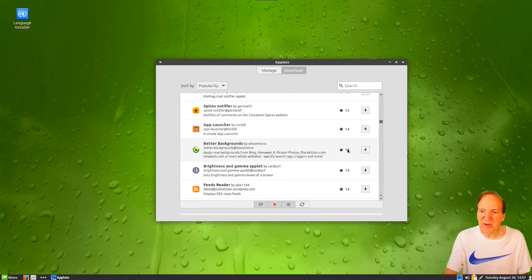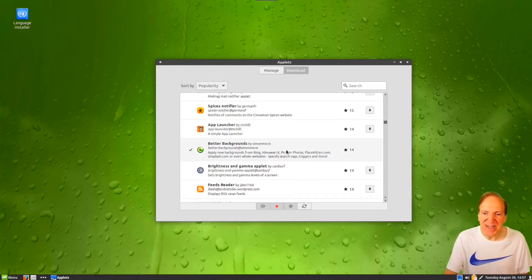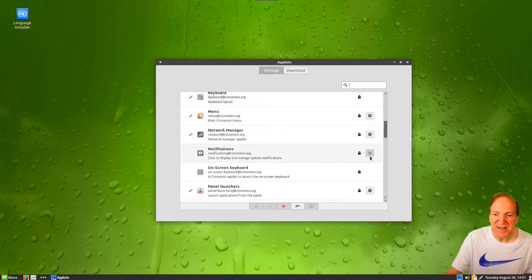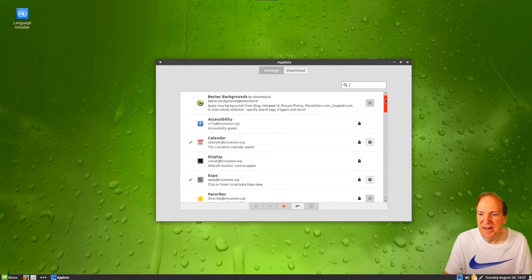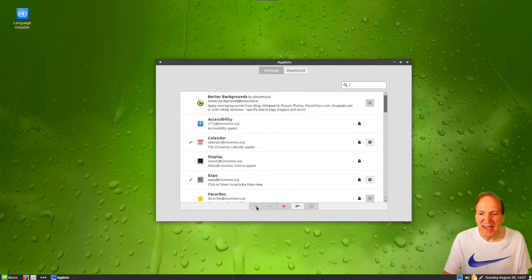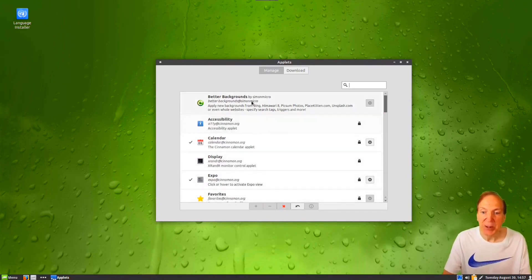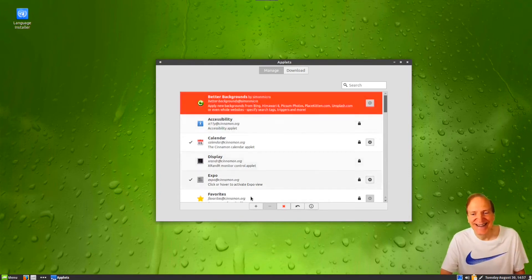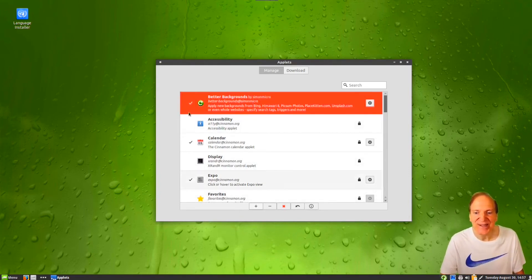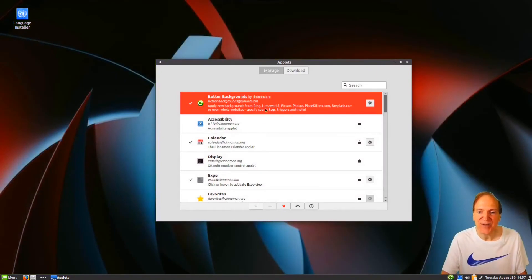There's also 'Better Backgrounds' — some kind of wallpaper applet. Let's download it and take a look. That might be useful because there aren't really a lot of wallpapers that come with this beyond the default Tumbleweed stuff. I'll hit add on there — I guess it helps if I select it first.